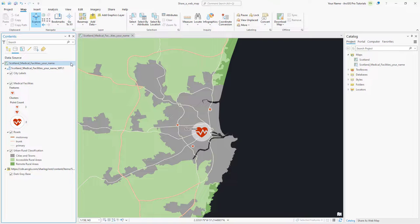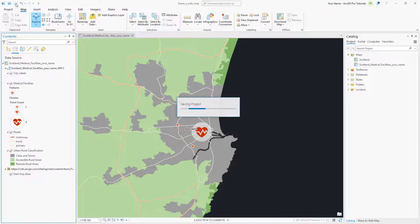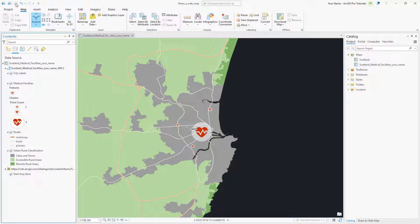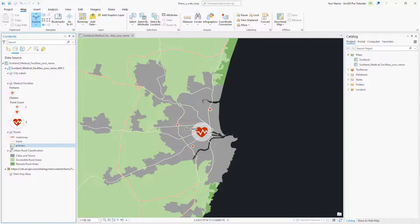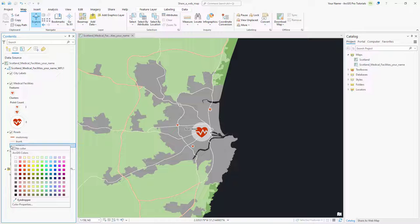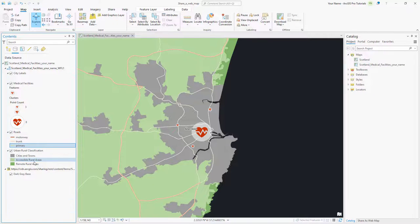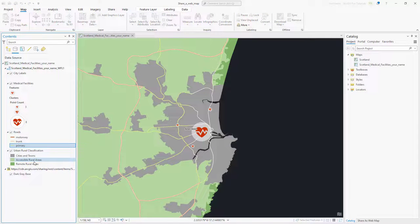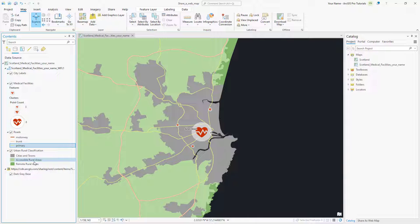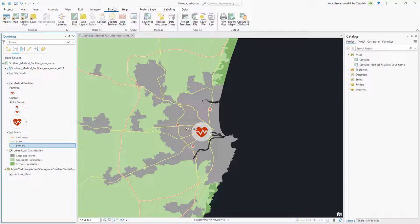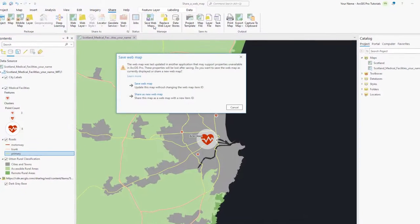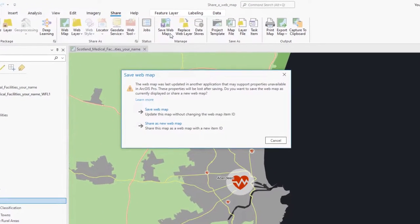We've now seen how a map can be edited in ArcGIS Online and then viewed in Pro. So let's make an edit in Pro and see how to view the updates in ArcGIS Online. Let's change the color of the primary road symbol from a light gray to a yellow. To save the changes back to the portal, go back to the Share tab and click Save Web Map.